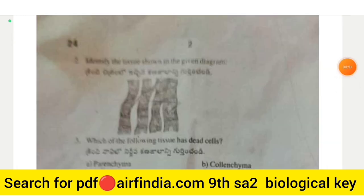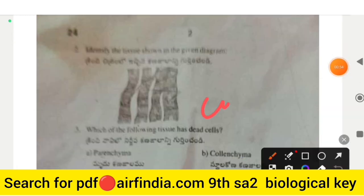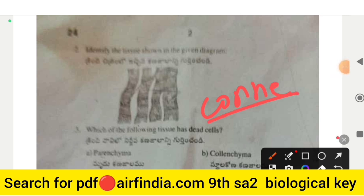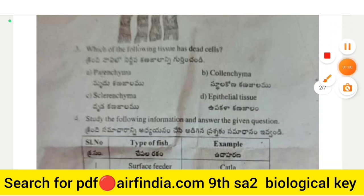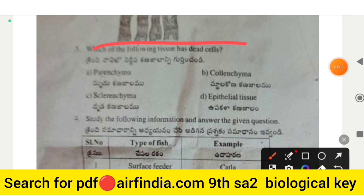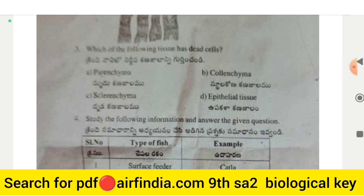Question number 2 shows an image of a tissue — likely connective tissue. Question number 3: which tissue has dead cells? The answer is sclerenchyma, option C.